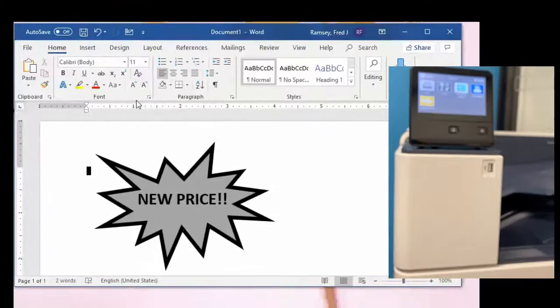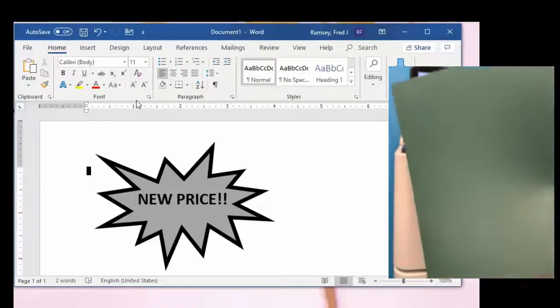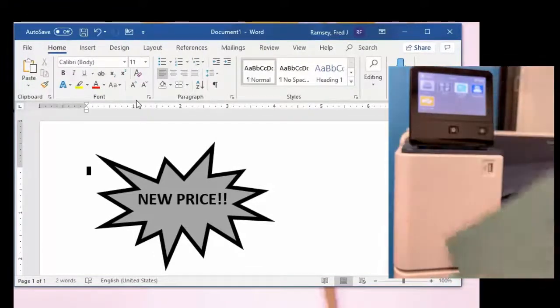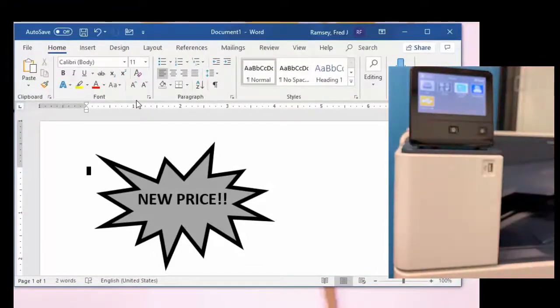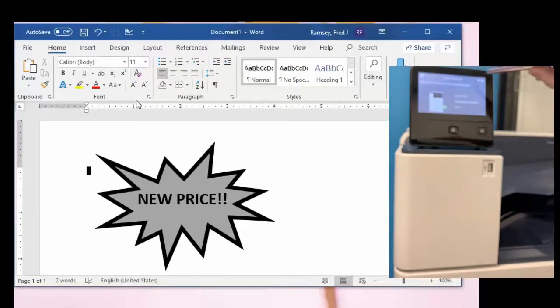Now our intent is to print this as white onto green paper. So we're going to load the green paper and you can see confirming the green paper.